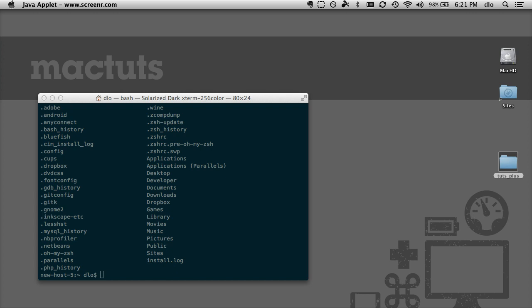Now before we do this it's very important just to say that you have to be very careful typing this in. Any typographical errors in this command can have some pretty harsh consequences so just be very careful.